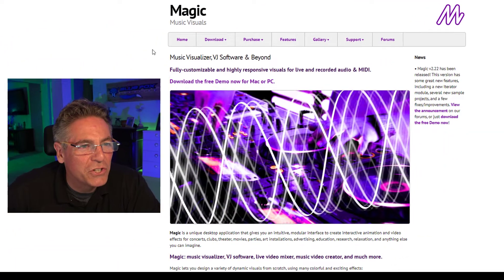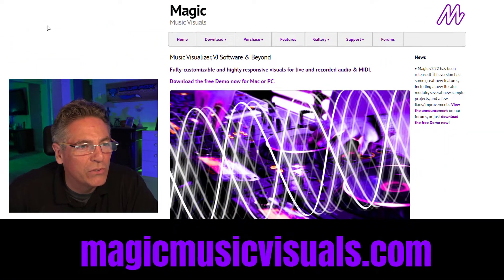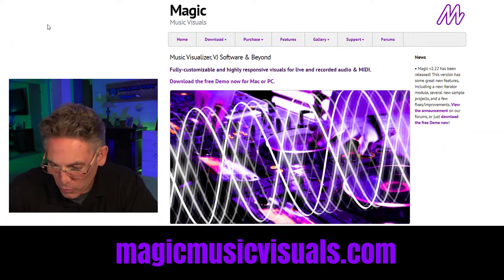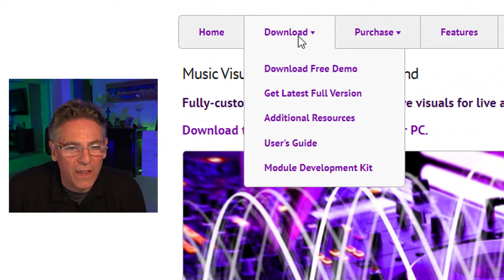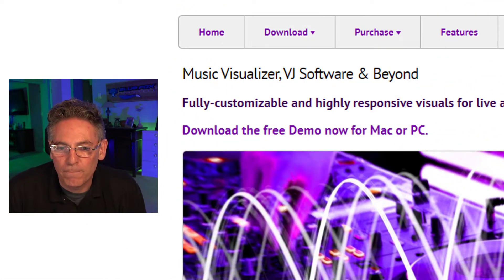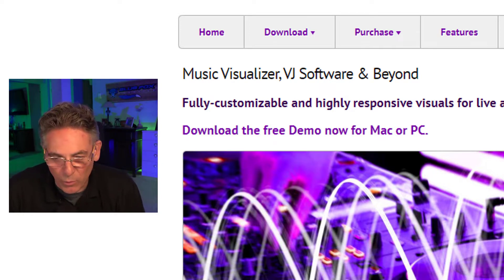The first thing you need to do is download the trial of the Music Visualizer. You do that by going to magicmusicvisuals.com — Magic Music Visuals. Just click the Download button and get the free demo, and once you have that installed on your computer, we can move forward with this tutorial.